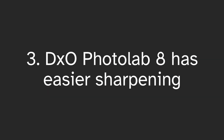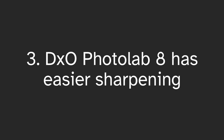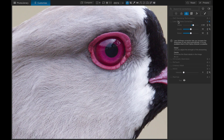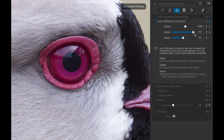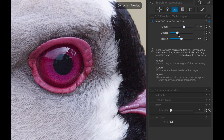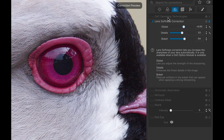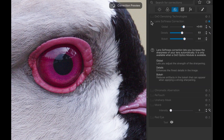DxO has easier sharpening. Although Darktable can sharpen really well, it's just easier to sharpen in DxO Photolab 8 with its lens modules, assuming your lens is supported. The tailor-made sharpening in DxO Photolab is really easy to use and has good default values.